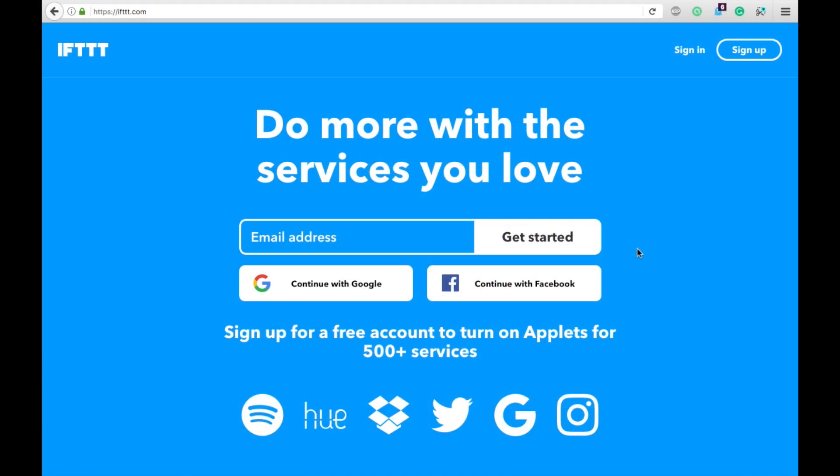Hey guys, Spencer Kaufman here. Today I'm going to show you how you can get started on an excellent platform called If This Then That, also known as IFTTT.